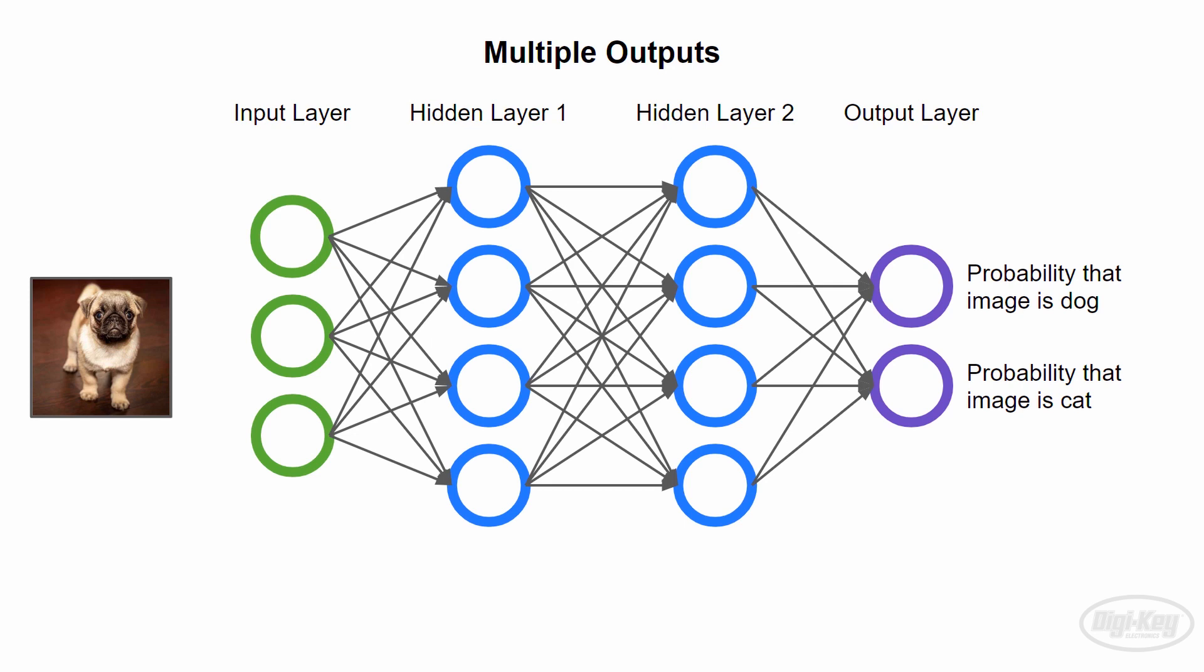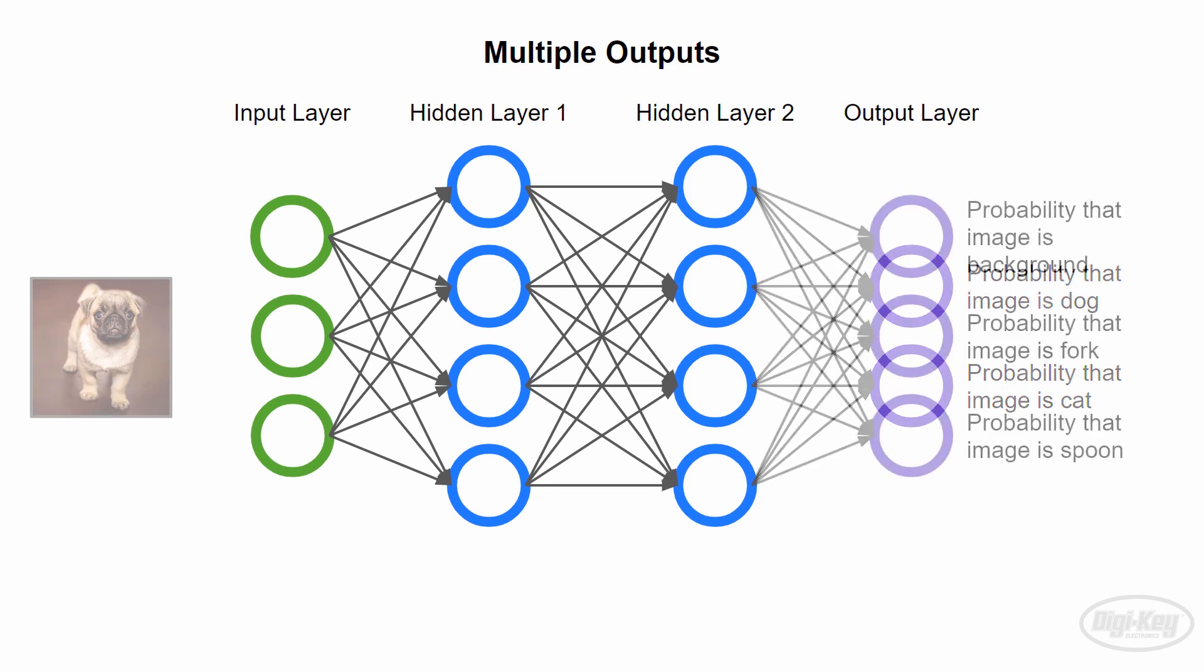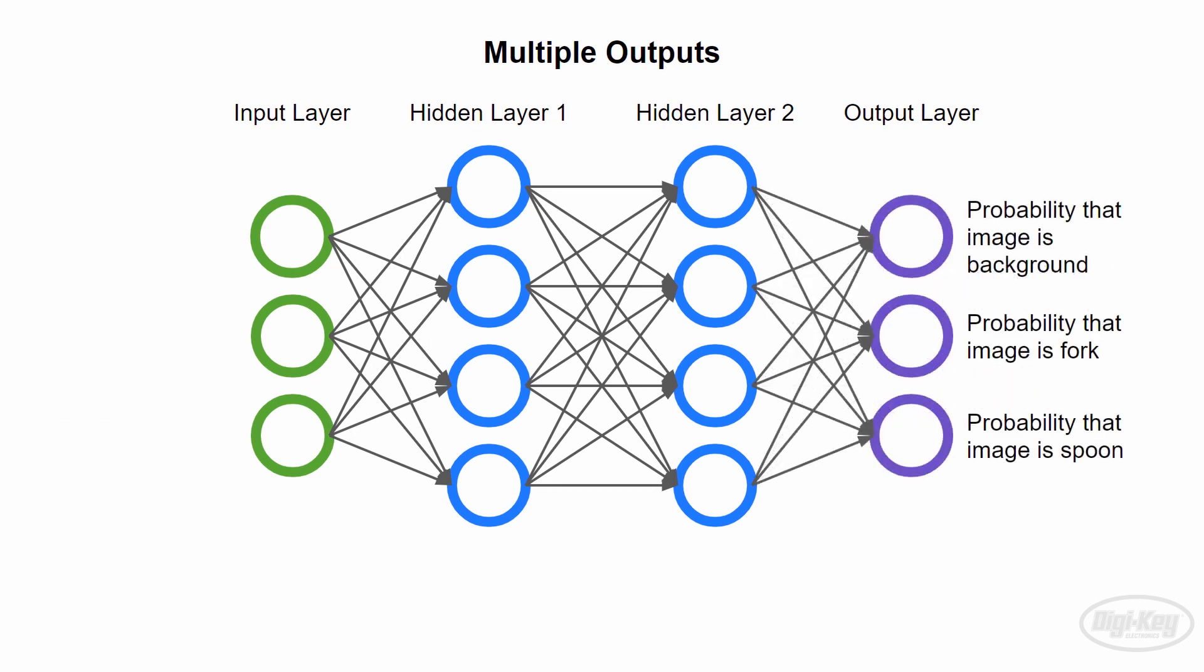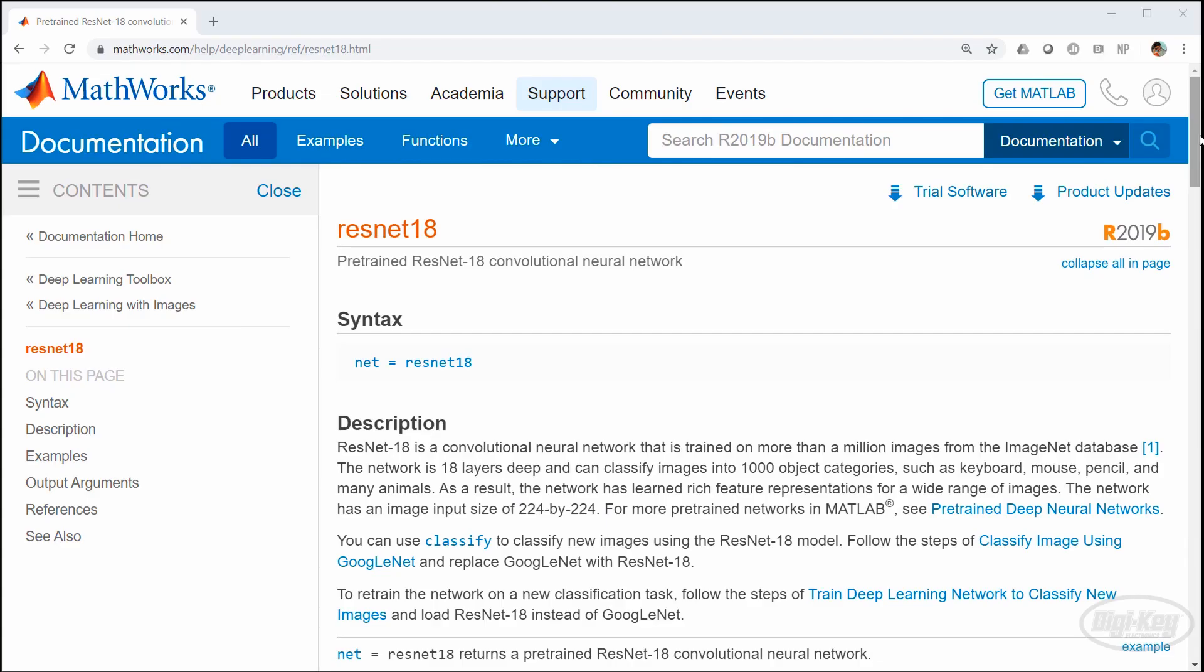Instead of cats and dogs, we're going to do a couple of simple utensils. We'll see if we can use transfer learning to train a pre-made neural network to identify the difference between a fork and a spoon. I'll let you add knife if you really want to.